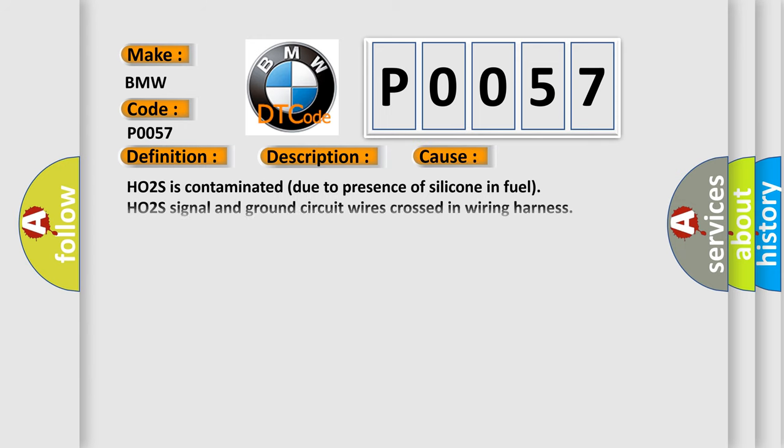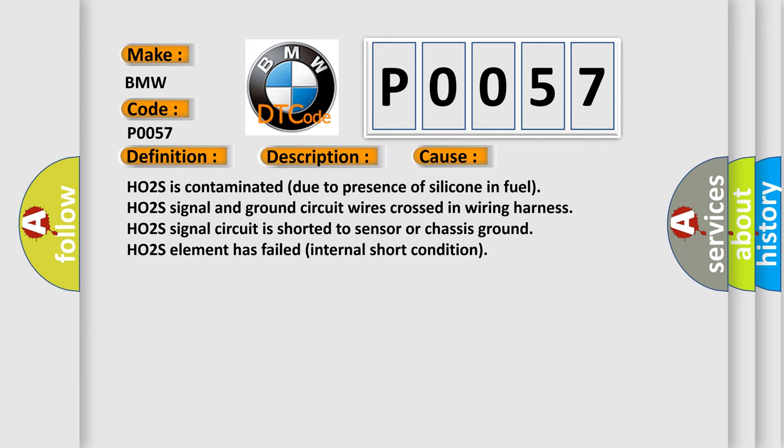This diagnostic error occurs most often in these cases: HO2S is contaminated due to presence of silicone in fuel, HO2S signal and ground circuit wires crossed in wiring harness, HO2S signal circuit is shorted to sensor or chassis ground, HO2S element has failed internal short condition.